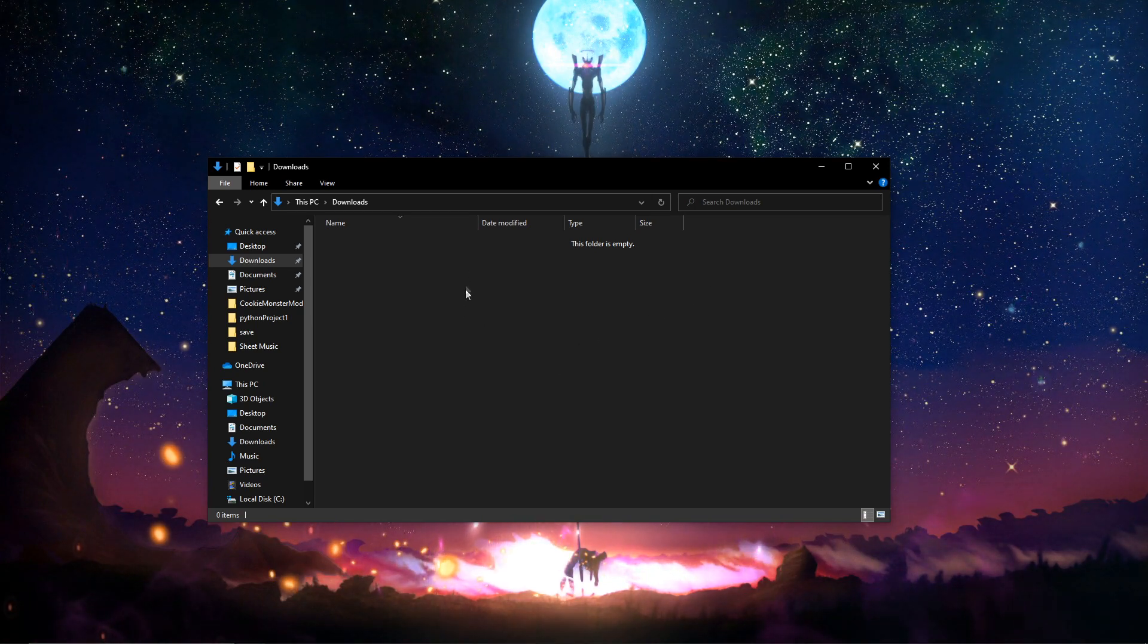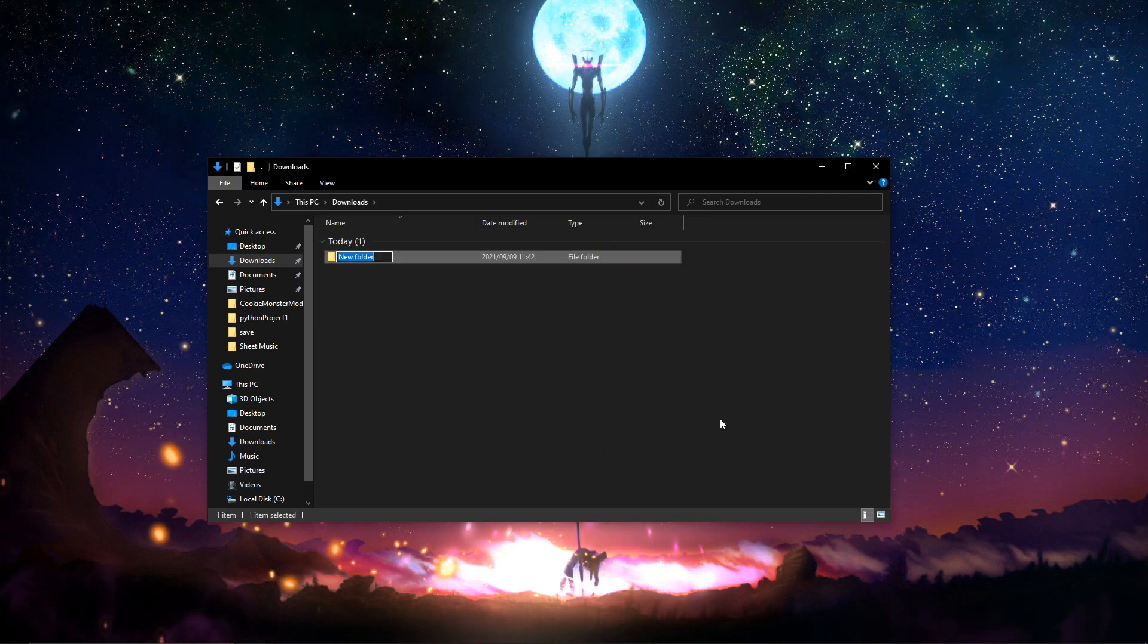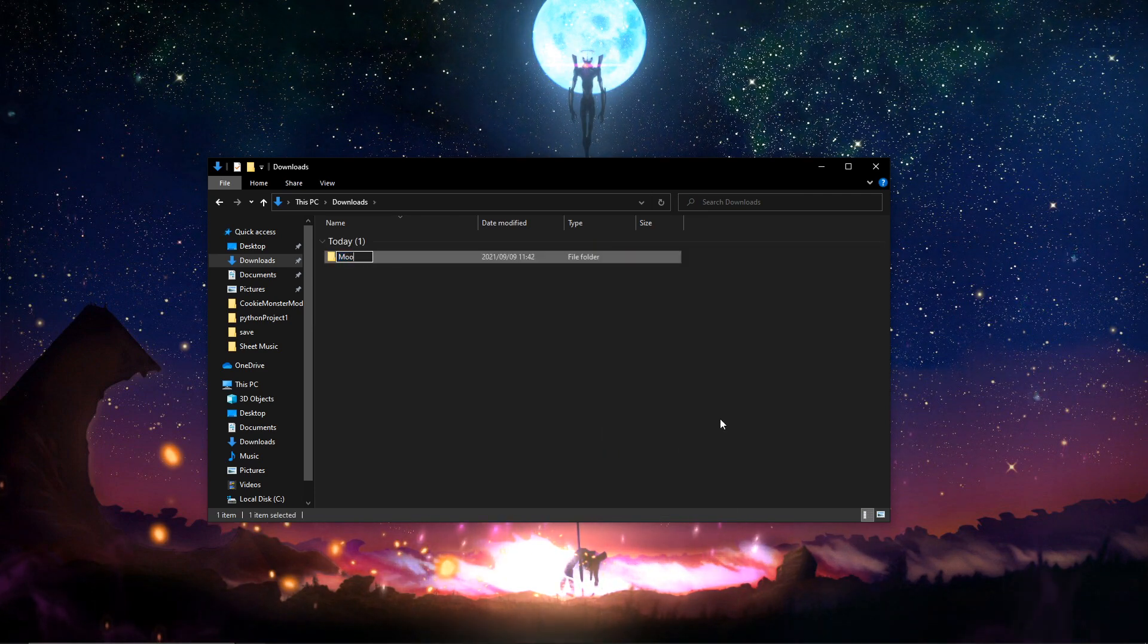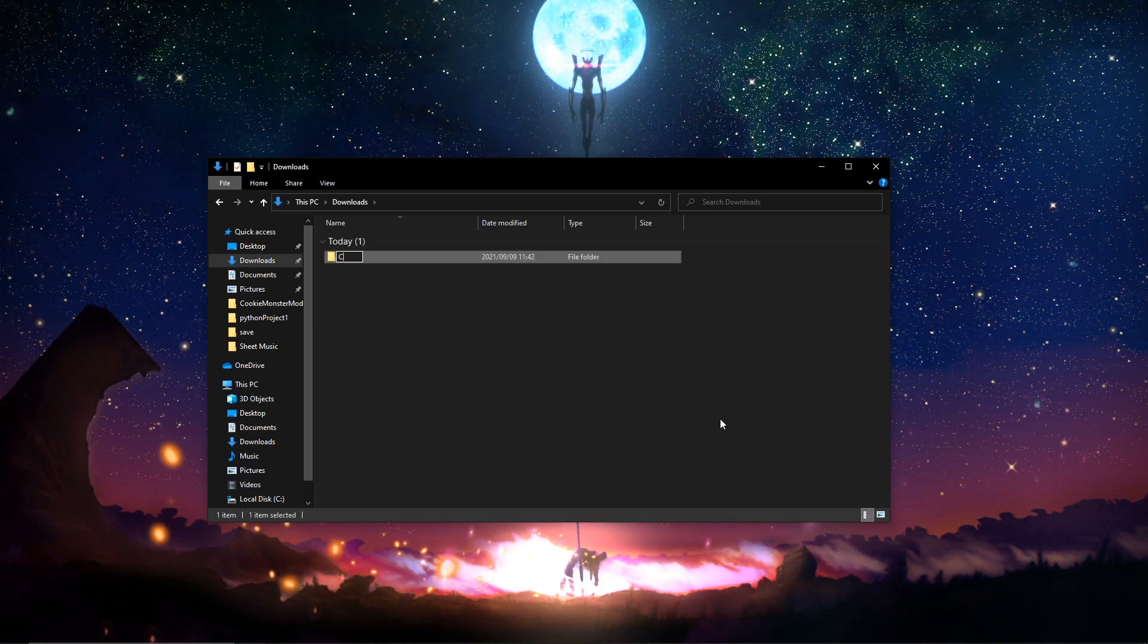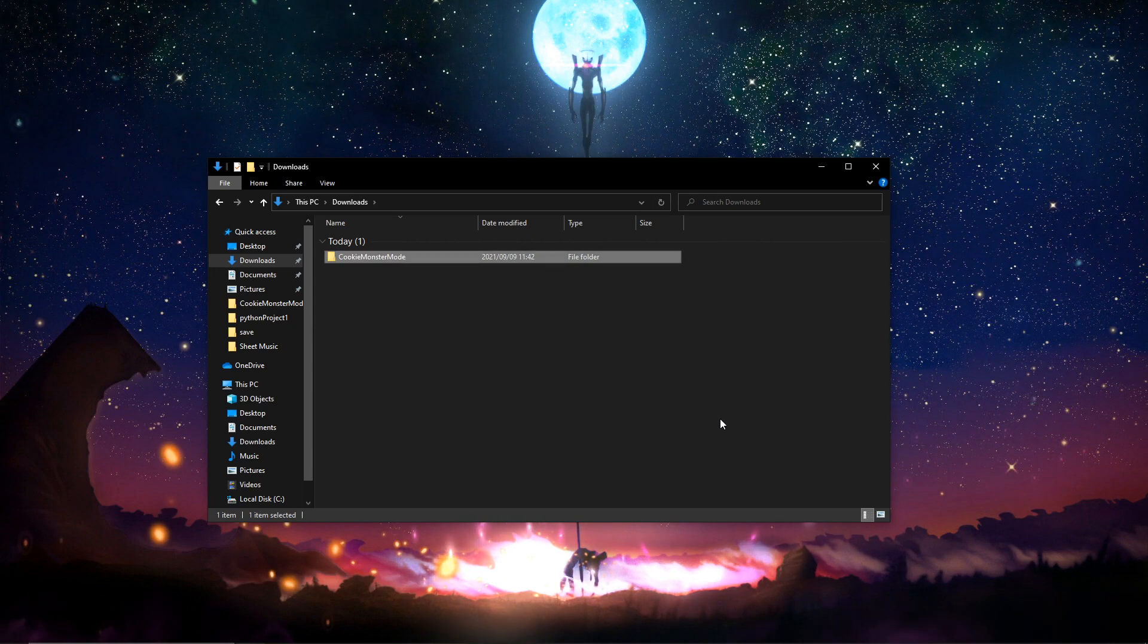Okay, so the first step is to create a new folder and call it Cookie Monster Mod. That's the first step.